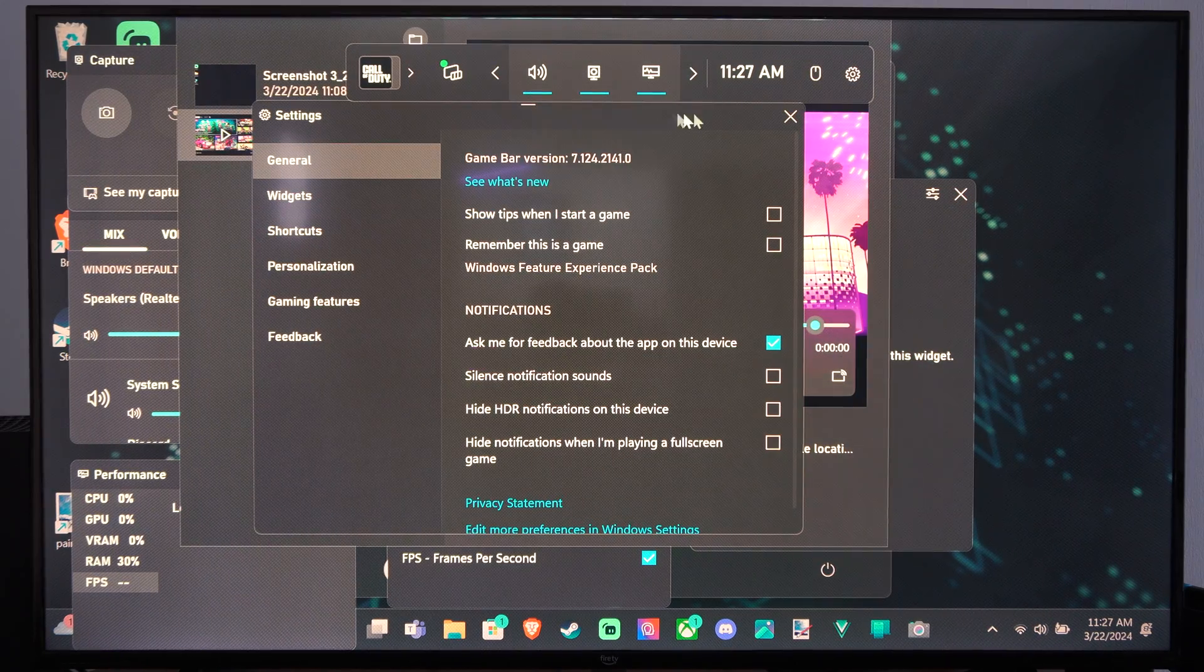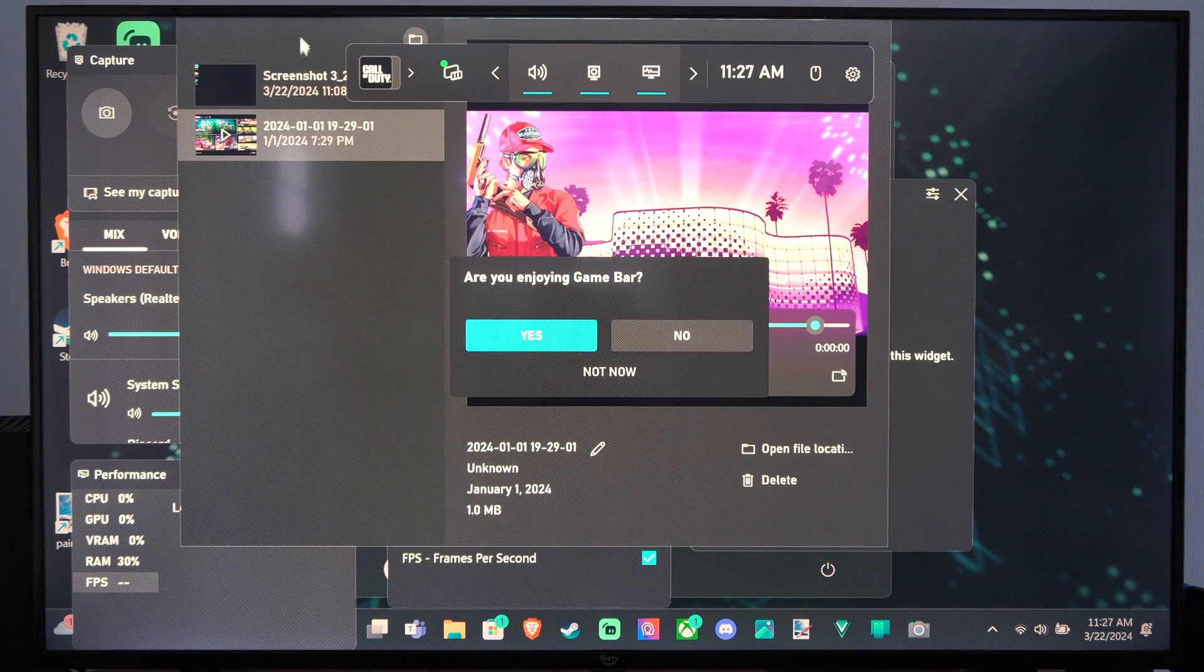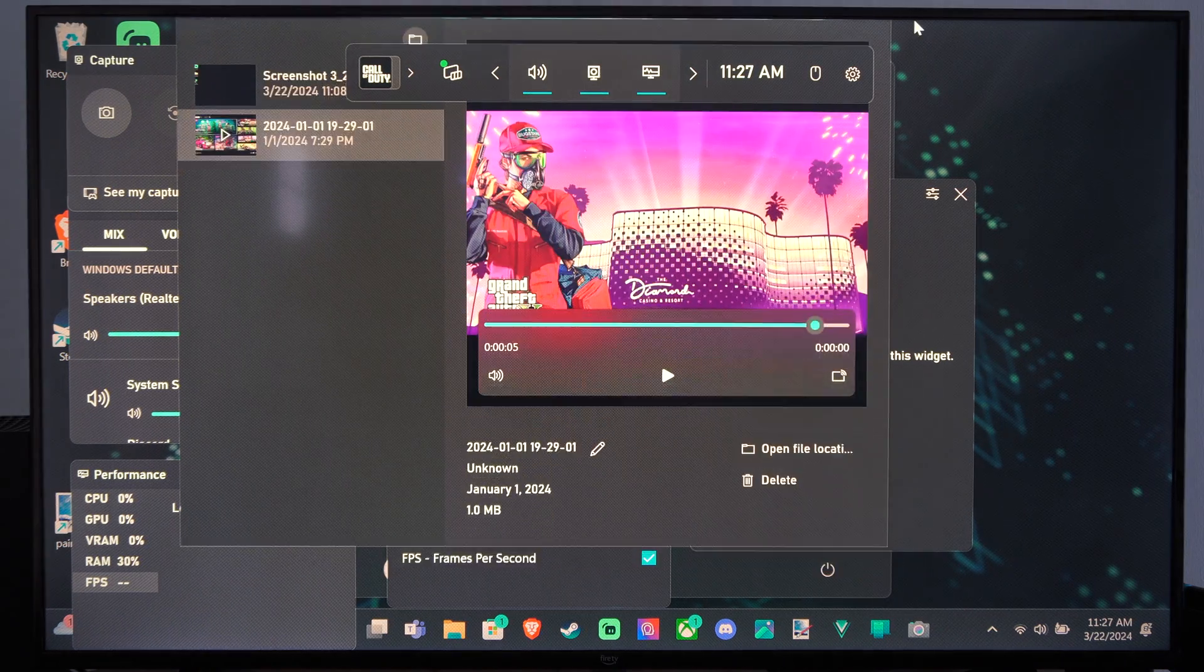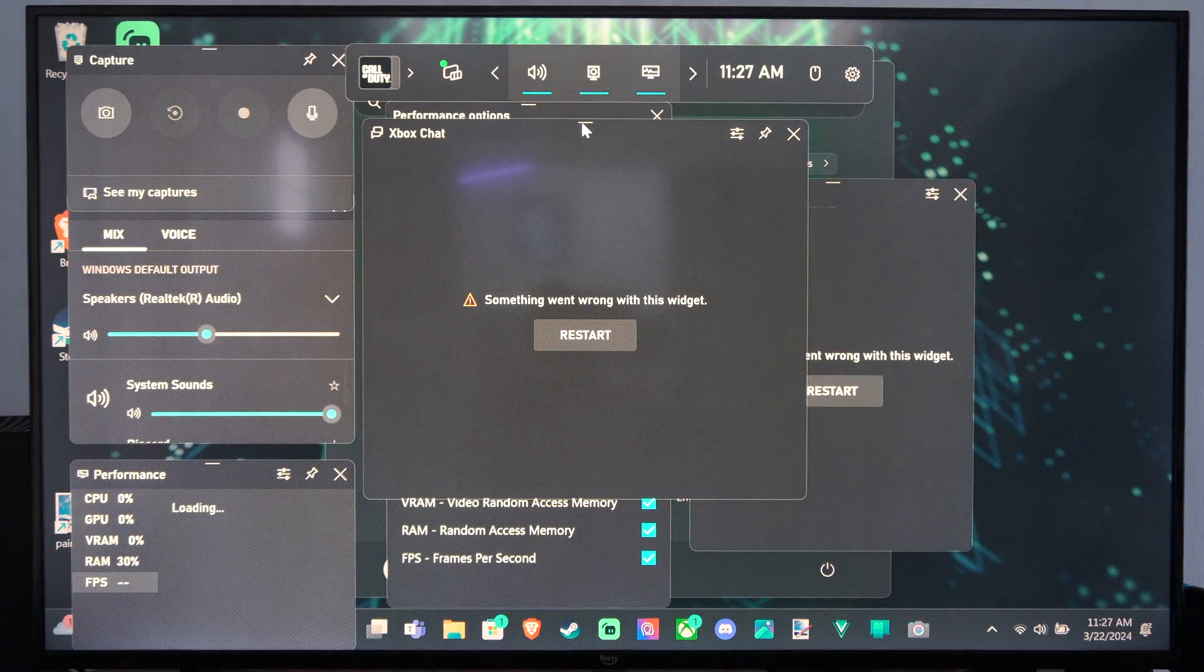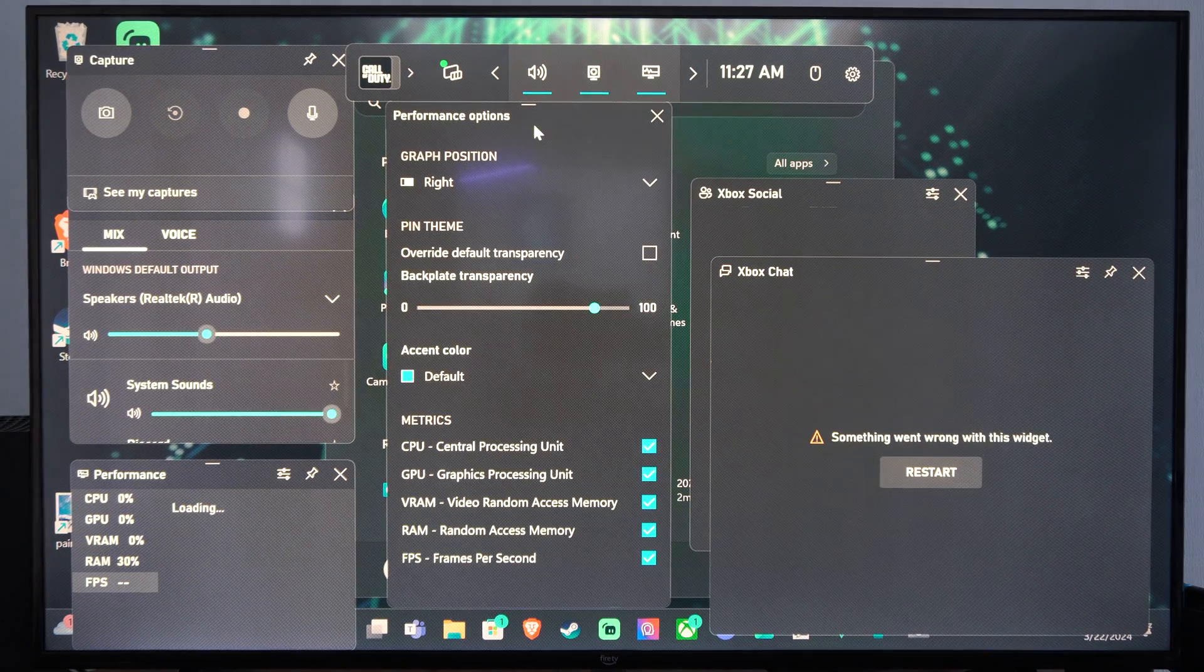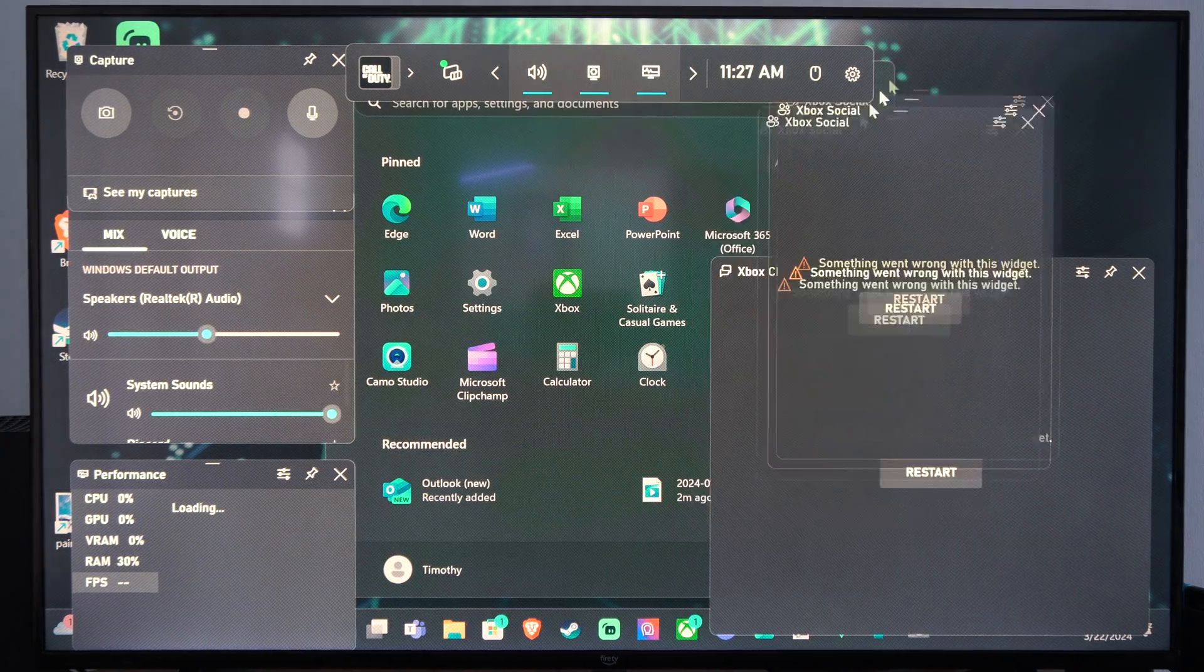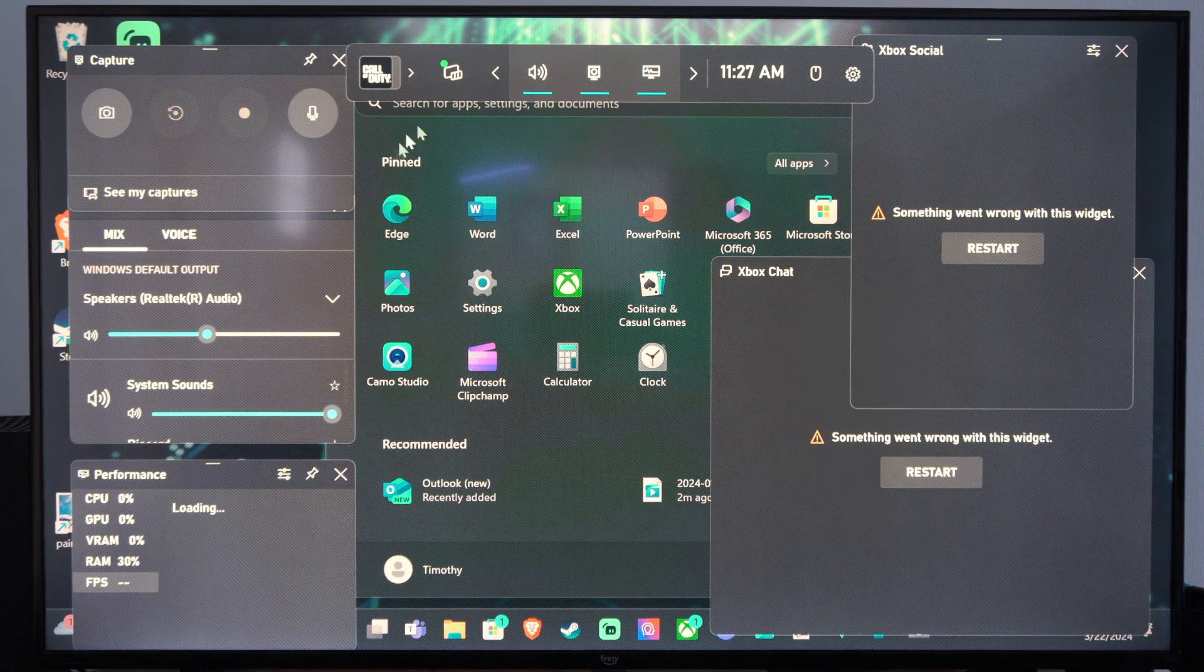And here is the Xbox Game Bar. You can see my captures in the background. I'm going to close this. Here is my Xbox Chat and the performance options right here, and then my friends list. I'm not signed in.